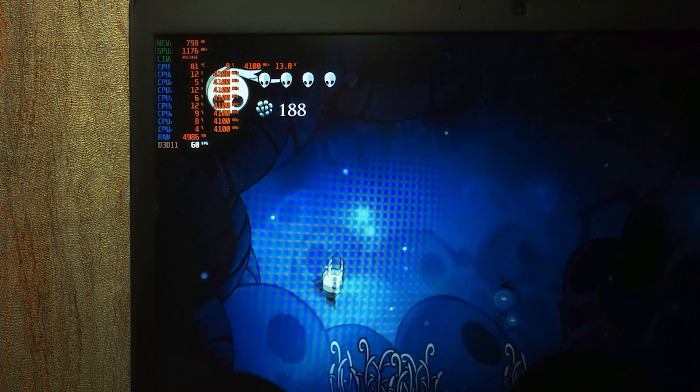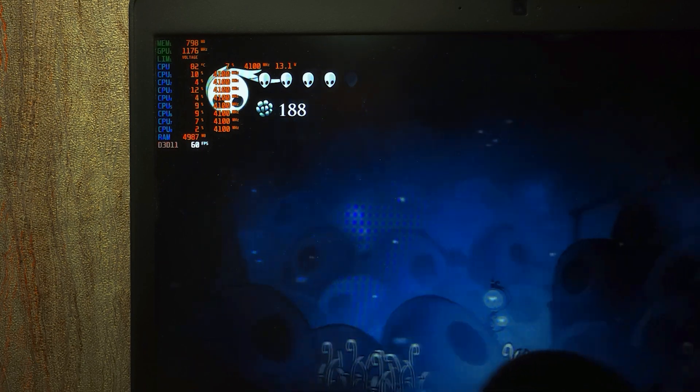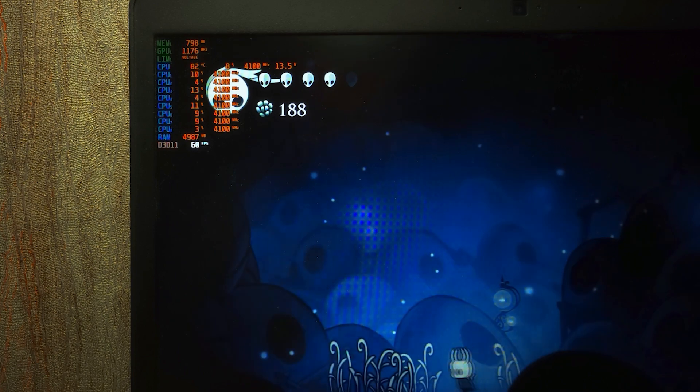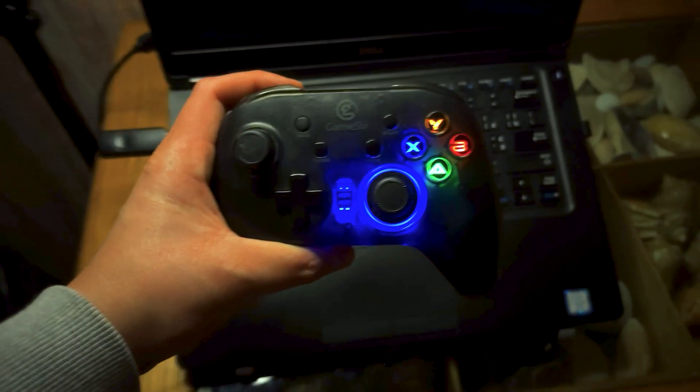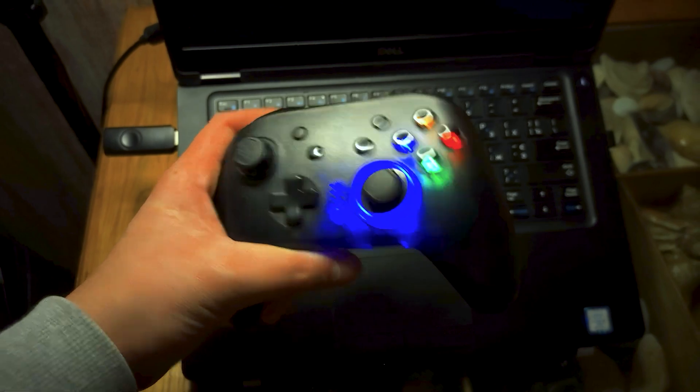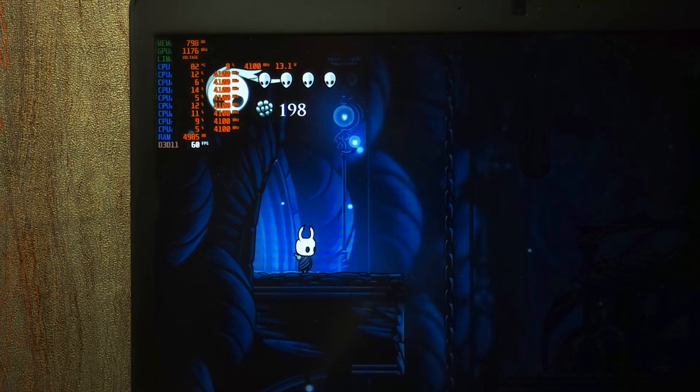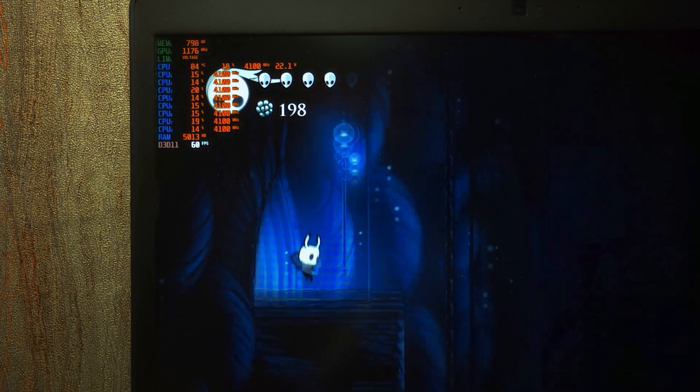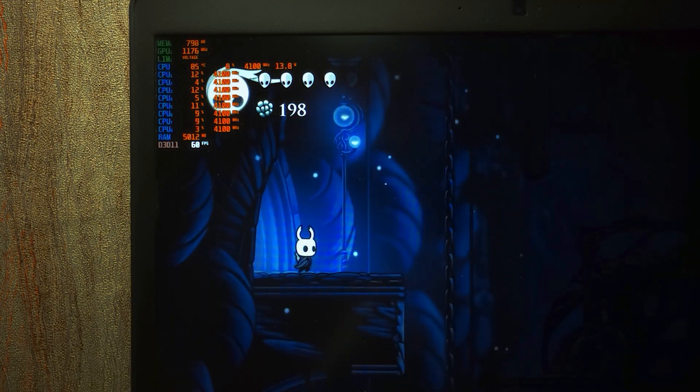The next test will be in my favorite game, which is Hollow Knight. To make it more convenient, I connected the gamepad GameSir T4 Pro. Again, the laptop is on the table.